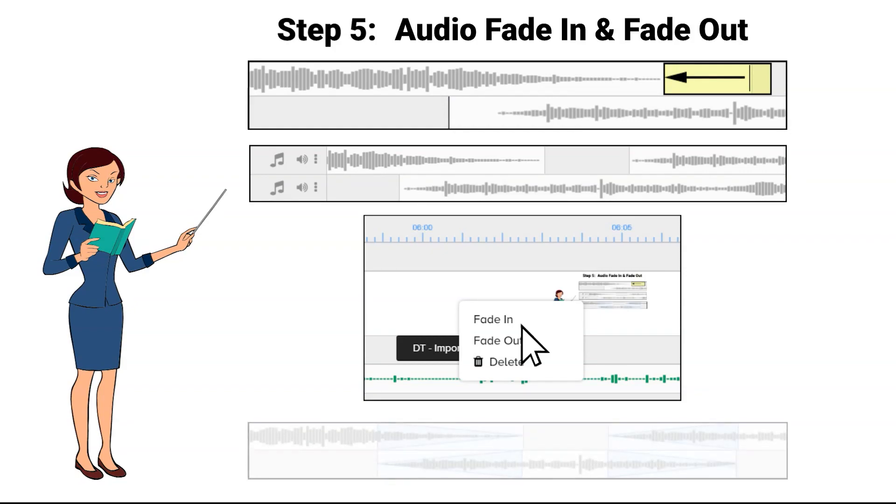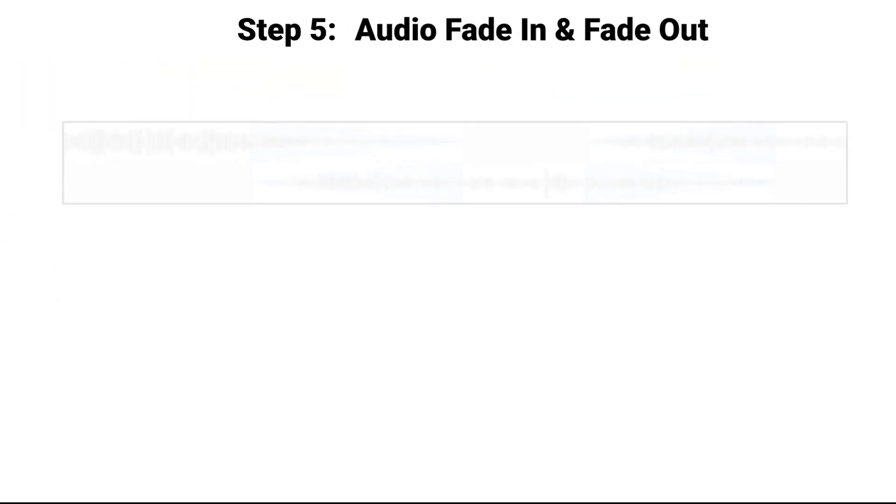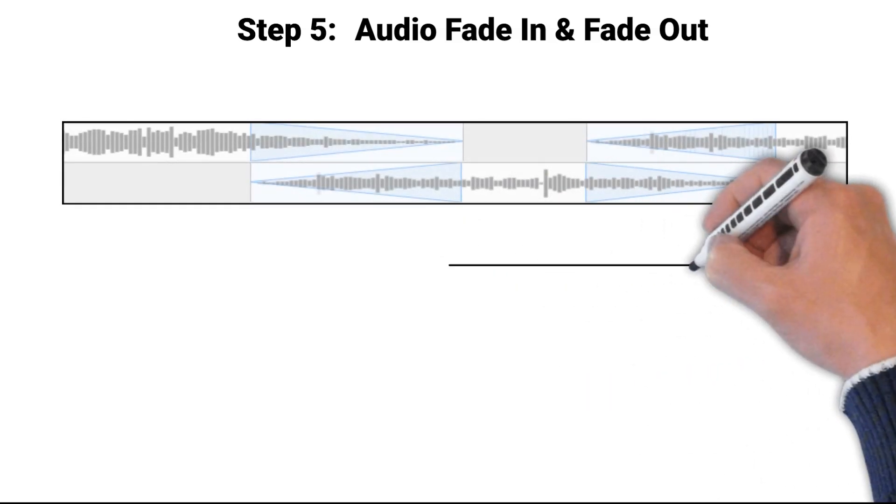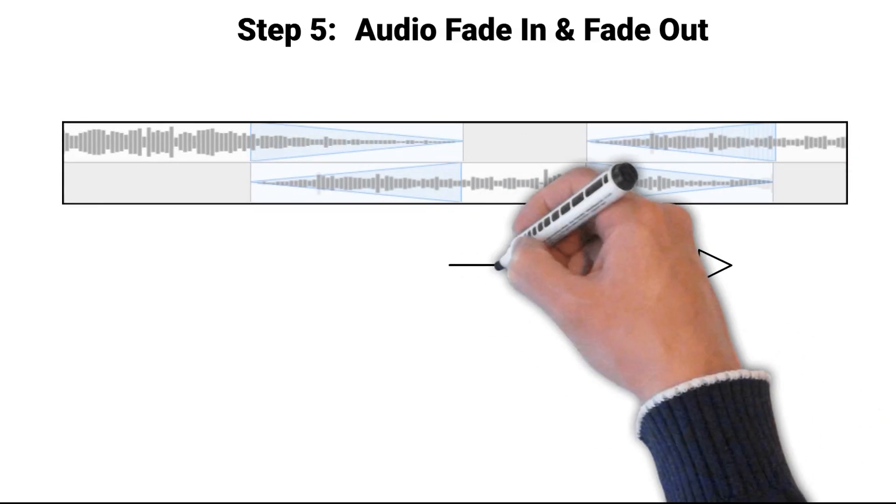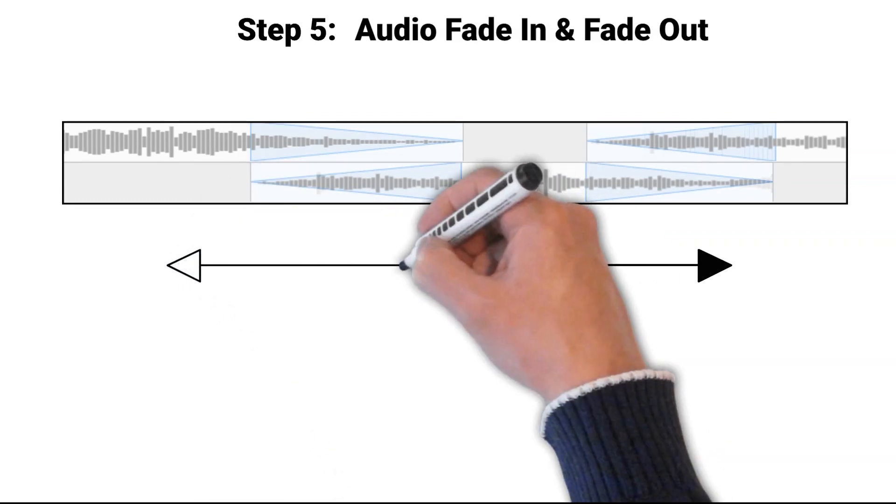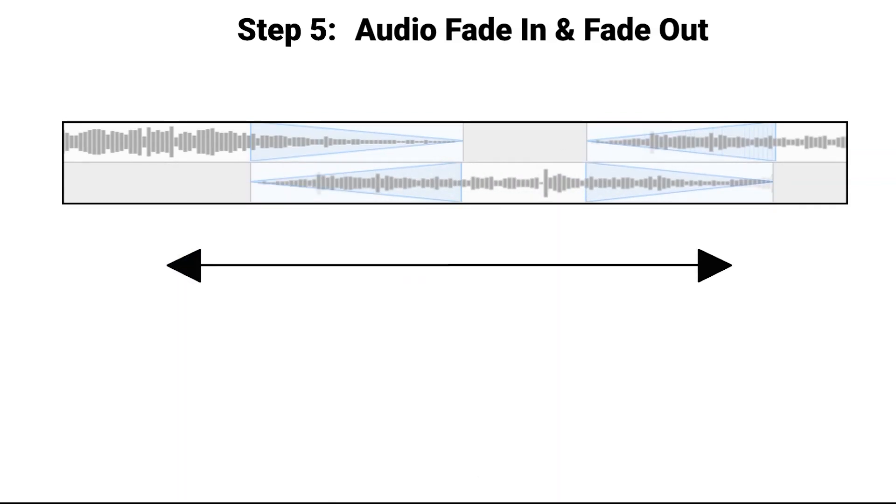Faded triangles will now appear on either end of the audio timeline. Click and hold your left mouse button down on the edge of these faded triangles and resize these to the desired length of the fade start or end.